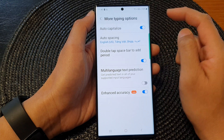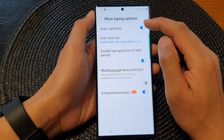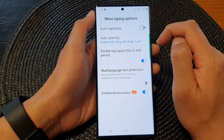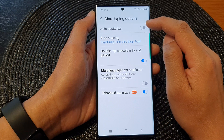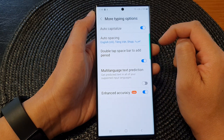Next, tap on the Auto Capitalize toggle button to switch it off or turn it on.